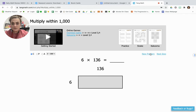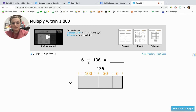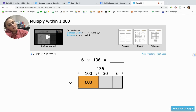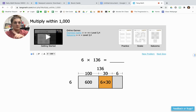Now we have 6 times 136. Our first step is to break apart 136 into expanded form: 100, 30, and 6. We're going to multiply each of those parts by 6. 6 times 100 is 600 — 6 times 1 is 6, and then you add the two zeros. Then 6 times 30: using the Zero the Hero trick, 6 times 3 is 18, and then I add an extra zero because I have a zero in 30, giving 180.